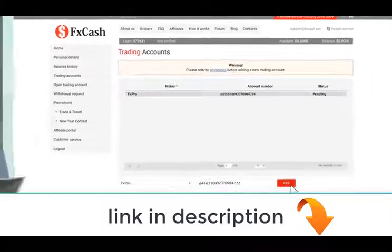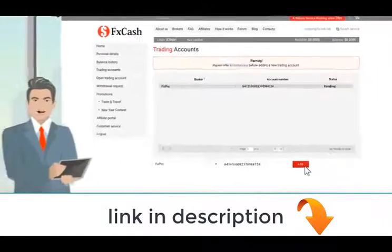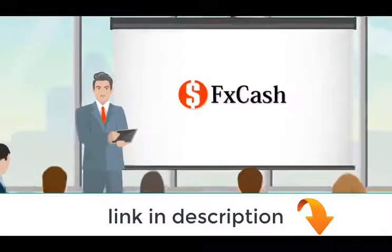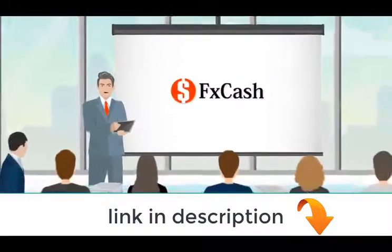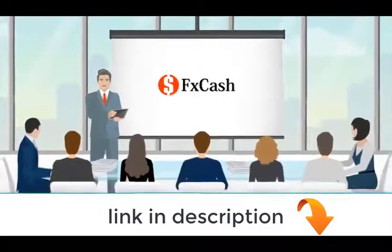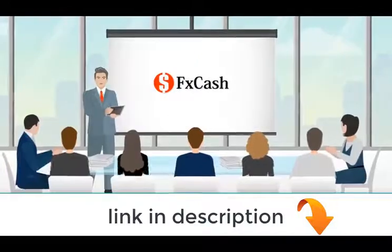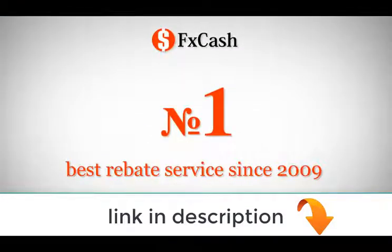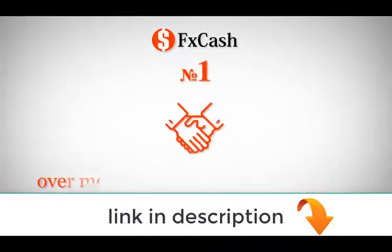That's it. Now you can start trading just as you usually do. But now you will be getting immediate extra income with each closed trade. FX Cash is your number one rebate service.